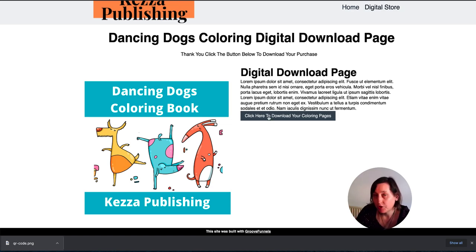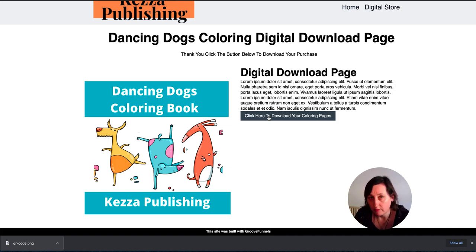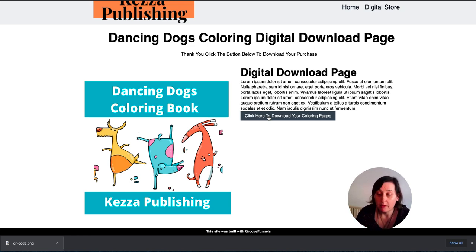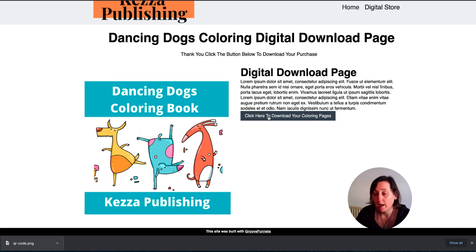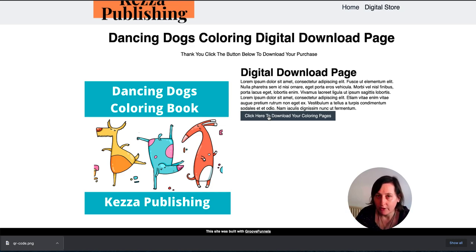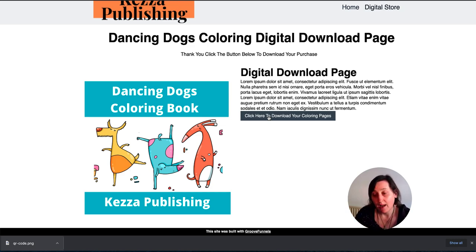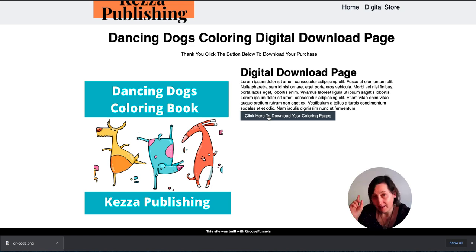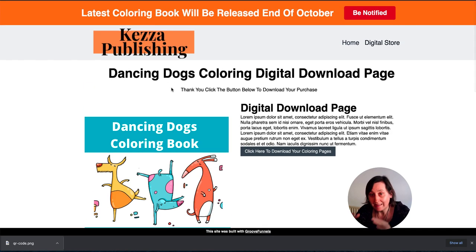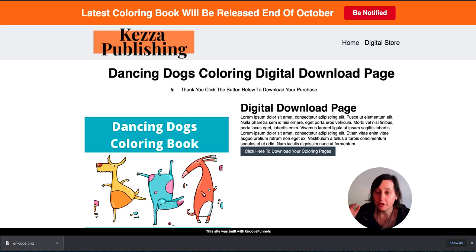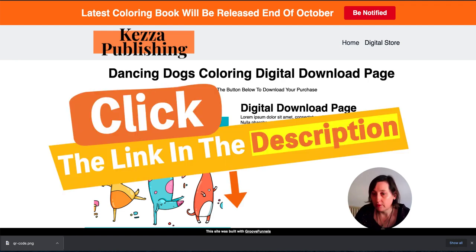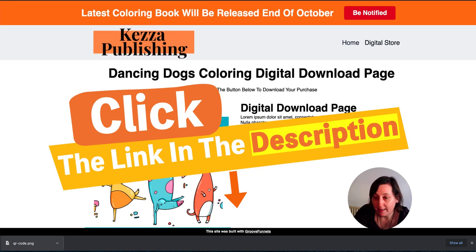Now, the only thing is you cannot store downloadable files on GroovePages or GrooveFunnels at the moment. It may change for those people that have upgraded. But that's not a problem because all you do is you can put it on Dropbox or Google Drive or Amazon S3 and put the link. I've also created a video how to create a direct downloadable link for Google Drive and then using it with GroovePages. And that will also be in the top right hand corner and in the description. And don't forget all of this is the free package from GrooveFunnels. If you want your own, click in the description to get your own.